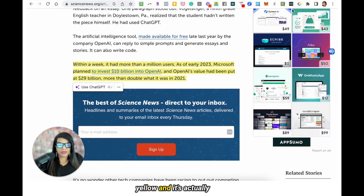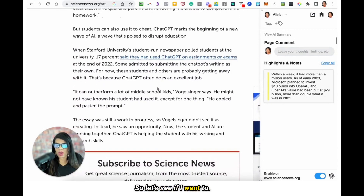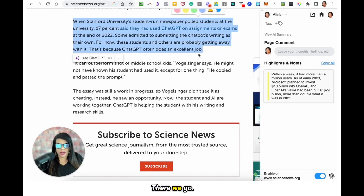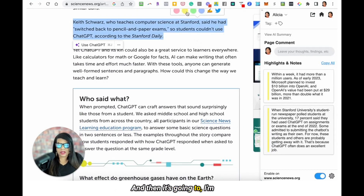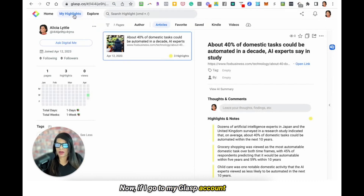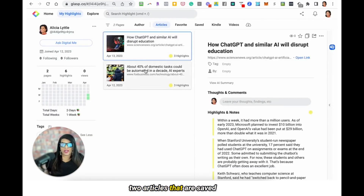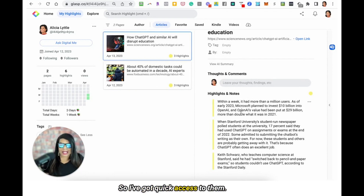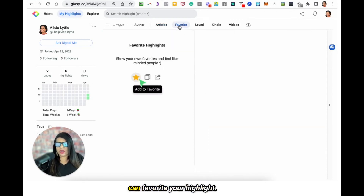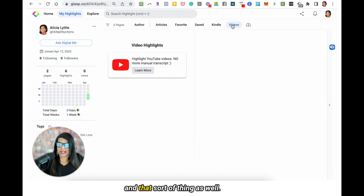I'm going to click on the yellow and it's actually saving it in my highlights notes in Glasp that just popped up right there. I'm going to highlight anything else I want and keep that in a note section as well. Now if I go to my Glasp account and I'm in my highlights — let me just refresh quickly — in my article section, I've now got two articles that are saved and my most important notes about those articles are right here highlighted. So I've got quick access to them and can put them in my presentations and PowerPoints. It also lets you highlight in Kindle and highlight YouTube videos.